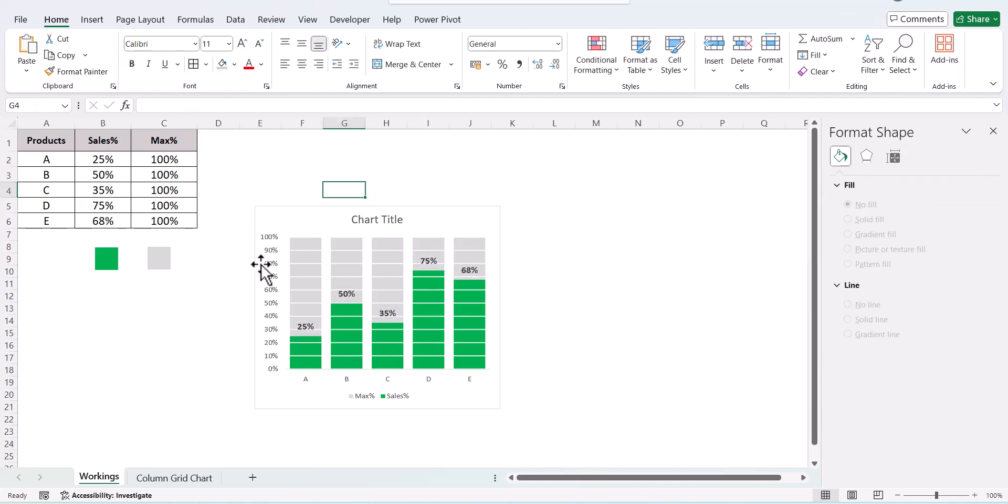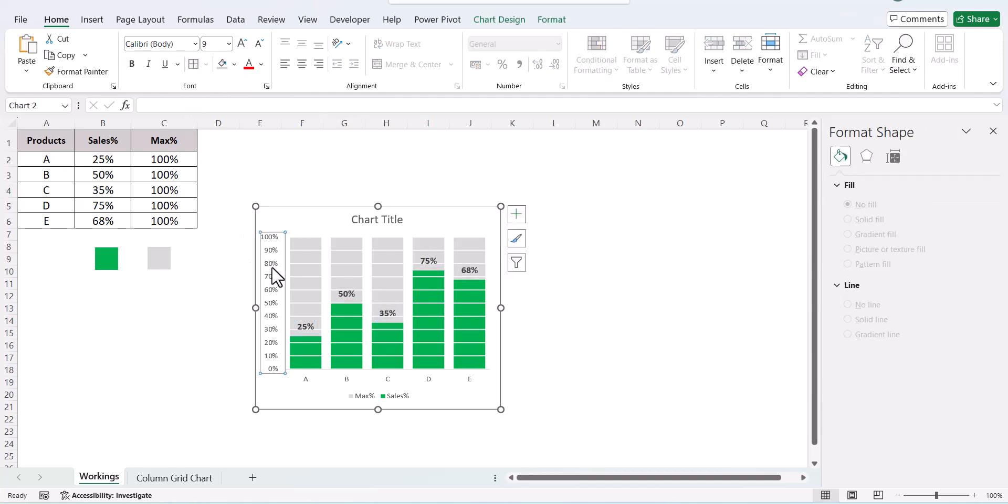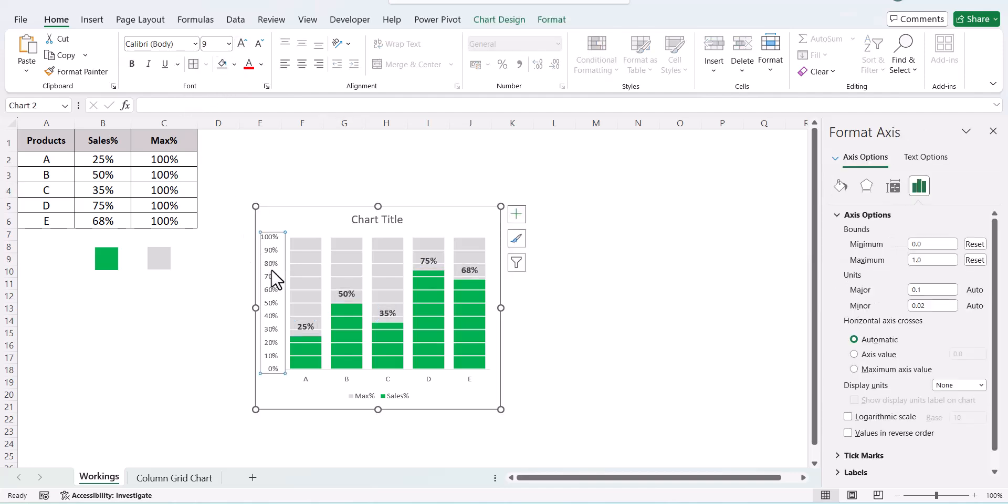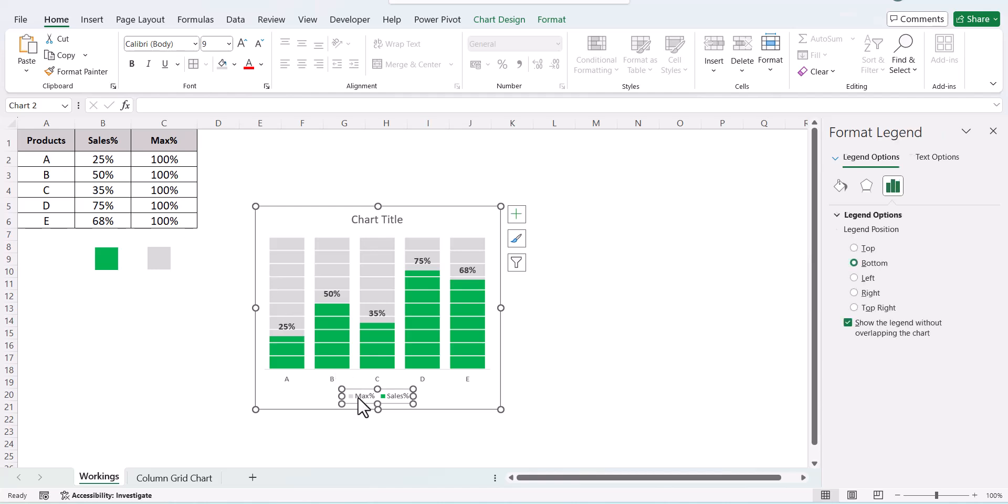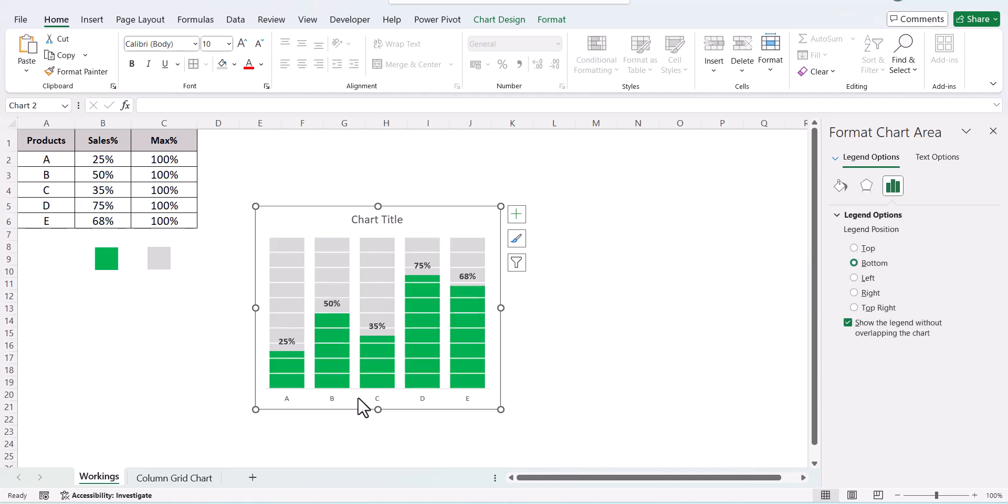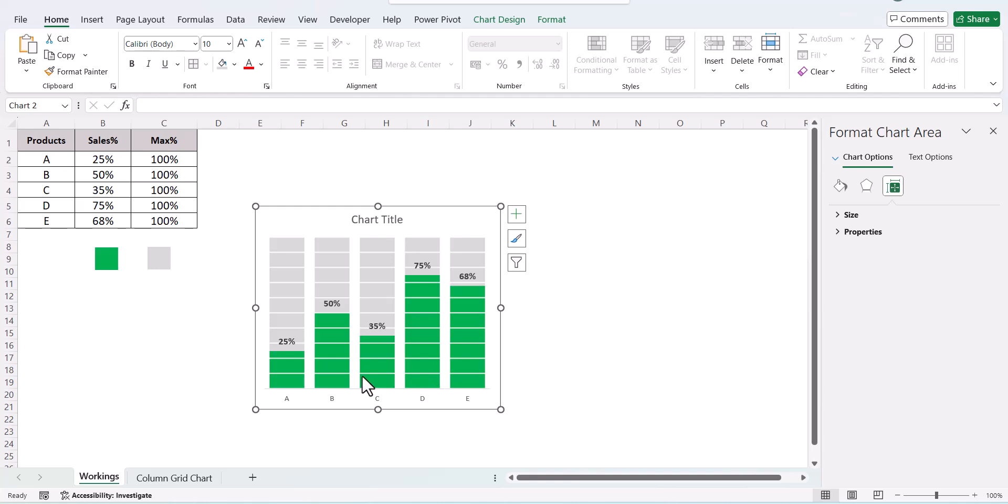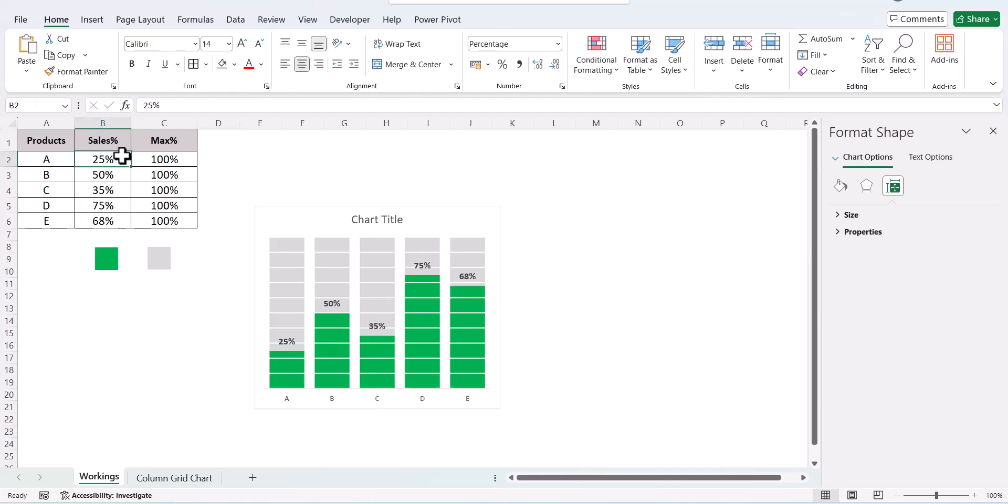Next, we do not require the series, so we can remove this. We do not require the legends, so we remove this. This chart is a completely dynamic chart.